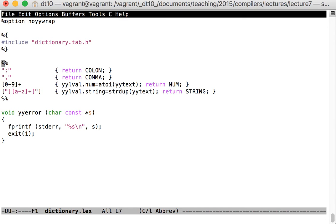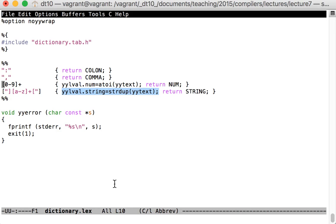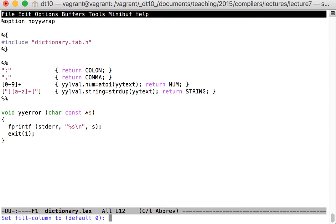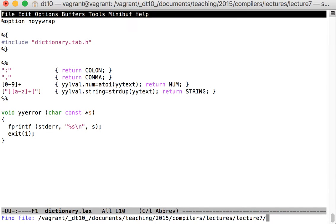In dictionary.lex I have the definition of my lexer. I've got four kinds of tokens: two of which have no attributes, so it's just a colon and a comma; one of which is a number for which I'm going to have a numeric attribute; and another which is an identifier for which I'm going to have a string attribute coupled with that.